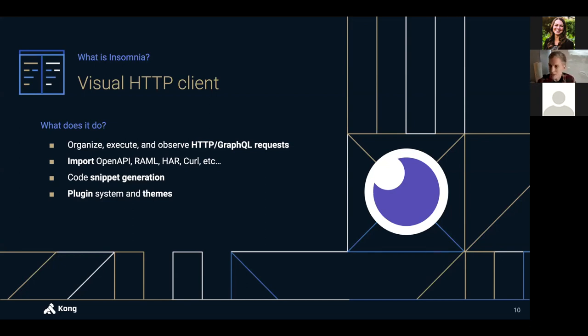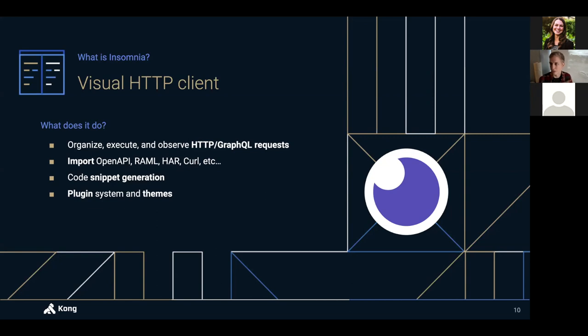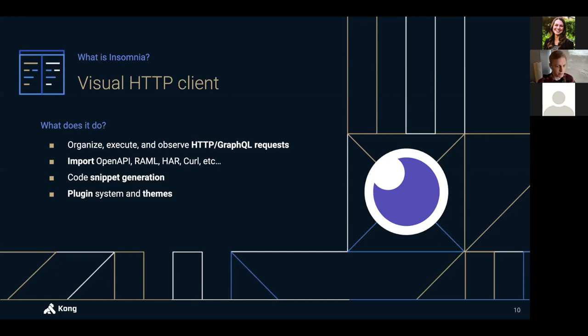It can generate code snippets so that you can copy and paste requests from Insomnia into your programming language of choice, whether that's Python, Go, JavaScript, whatever you use. And it has a plugin system. So even if Insomnia doesn't support your use case fully, you can usually develop a custom plugin to fill in those gaps where maybe there isn't that 100% support for what you're doing. So that's basically a quick overview of what Insomnia is.